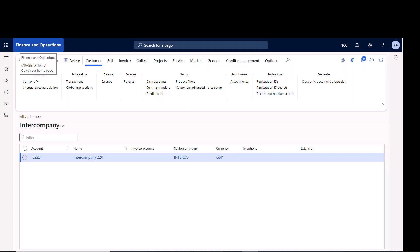It also makes things much easier because the system will create the purchase order or the sales order — whichever one you're not creating — for you. So if I create the purchase order for intercompany, the system automatically creates the sales order for me, or vice versa: if I create the sales order, the system makes the intercompany purchase order for me.